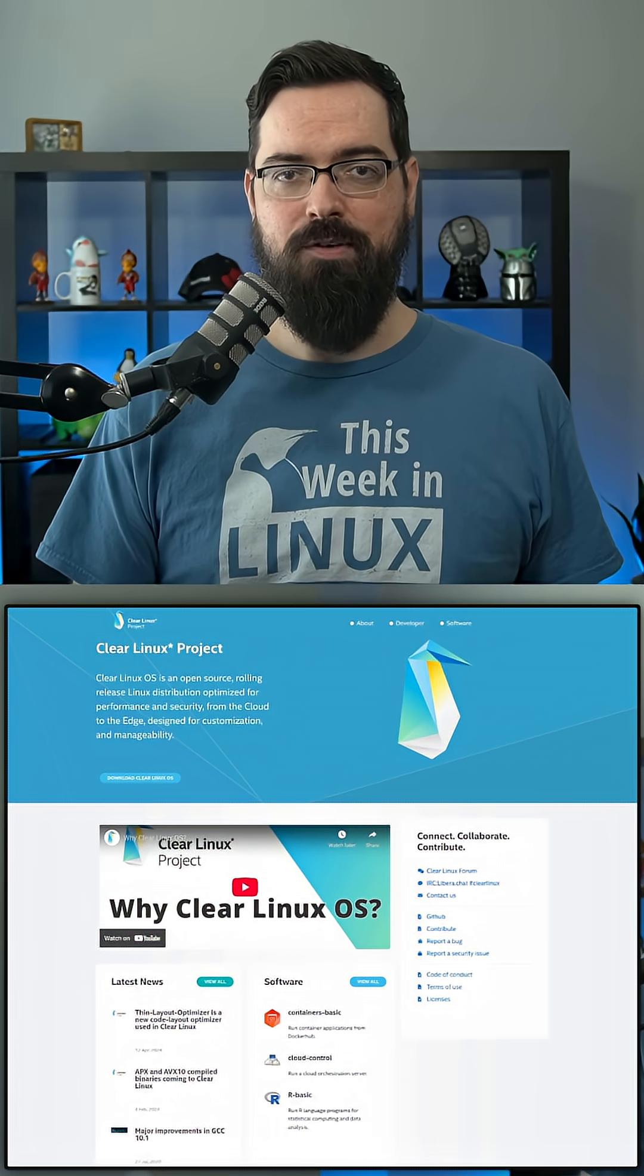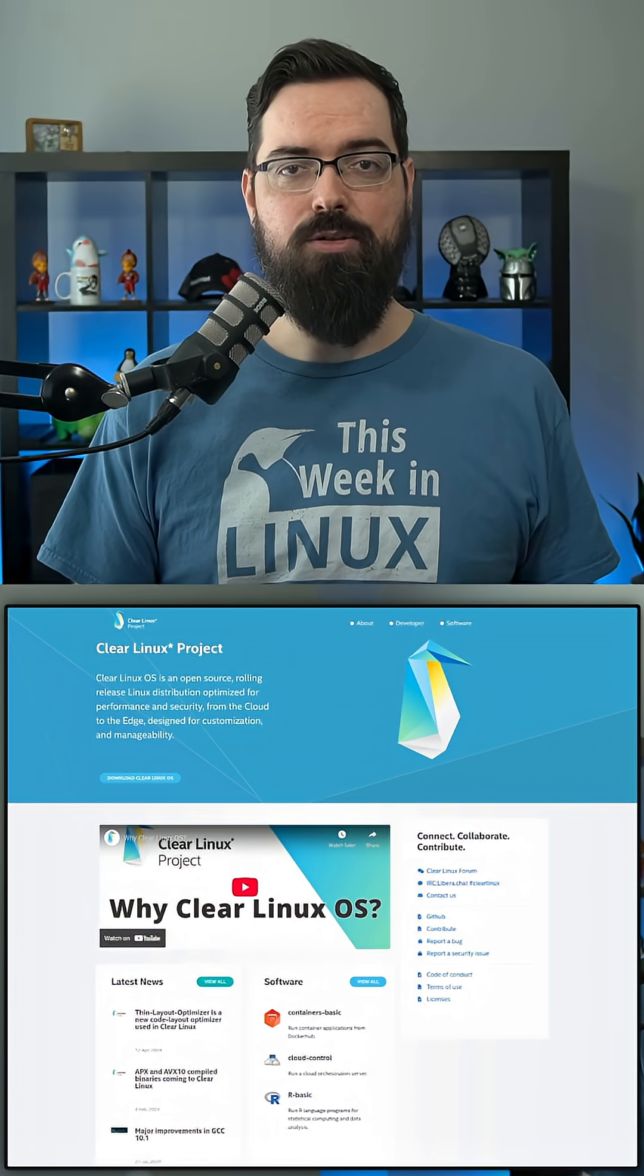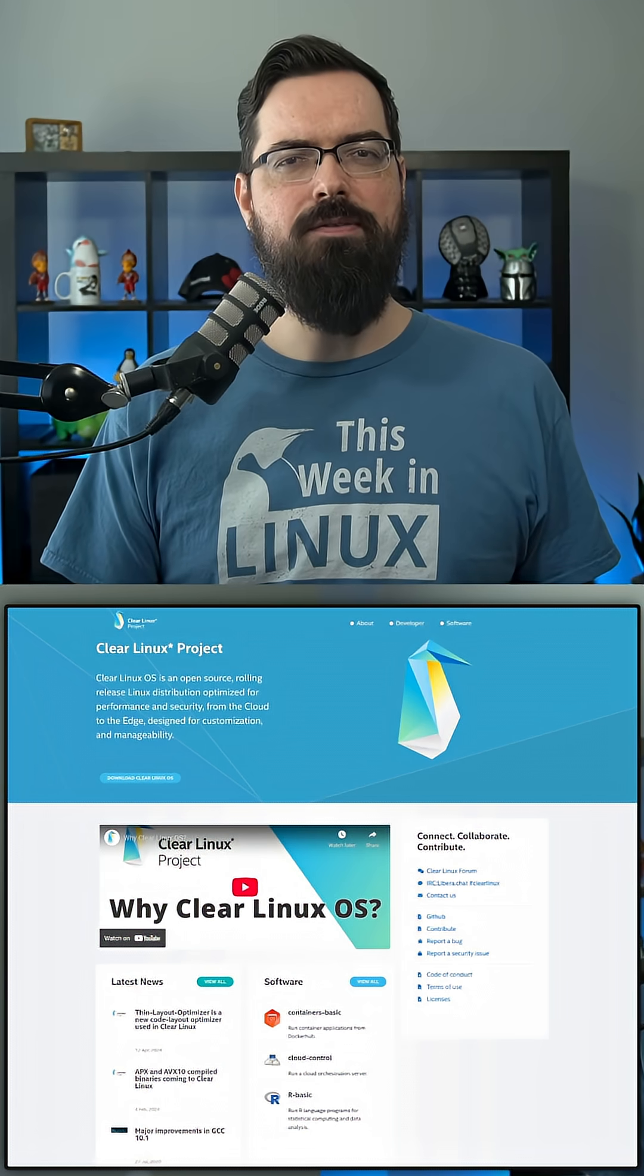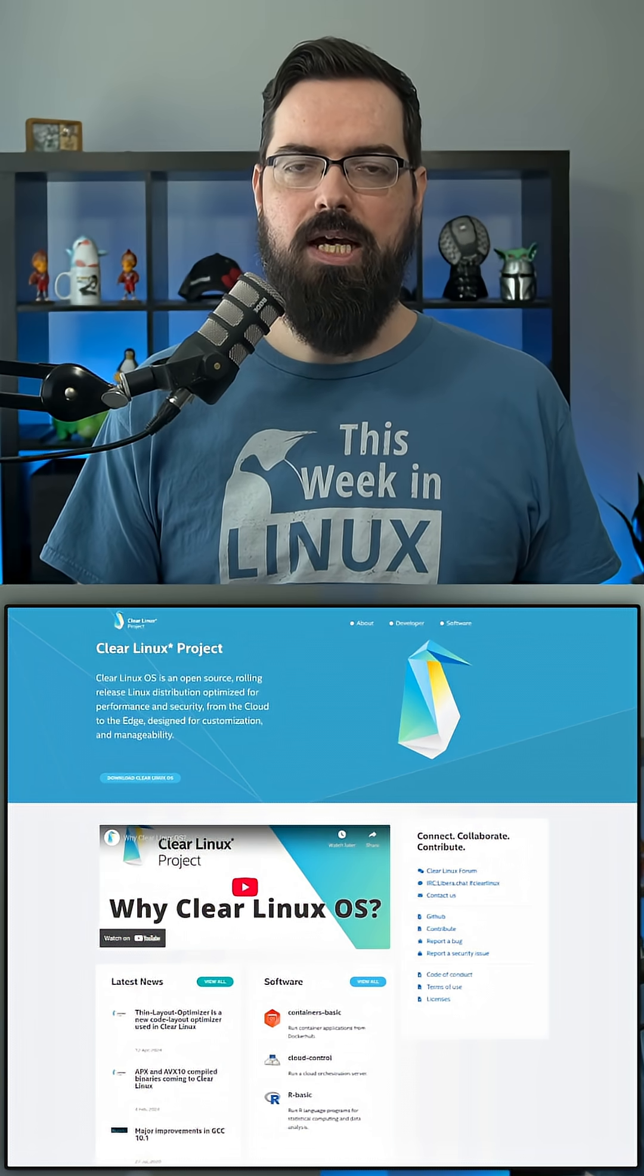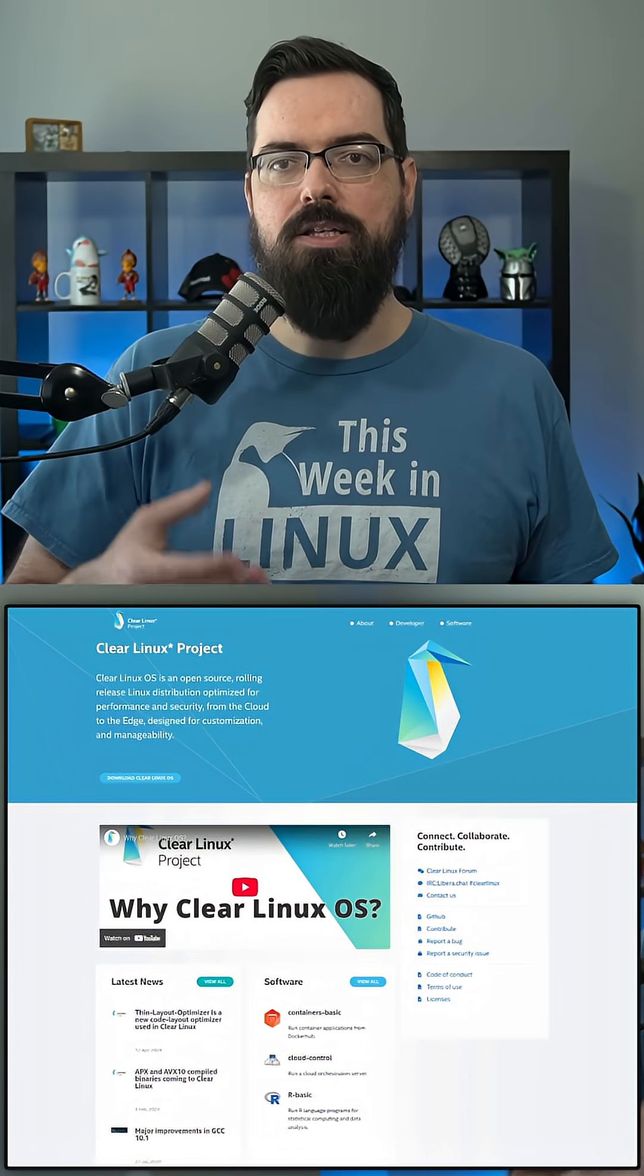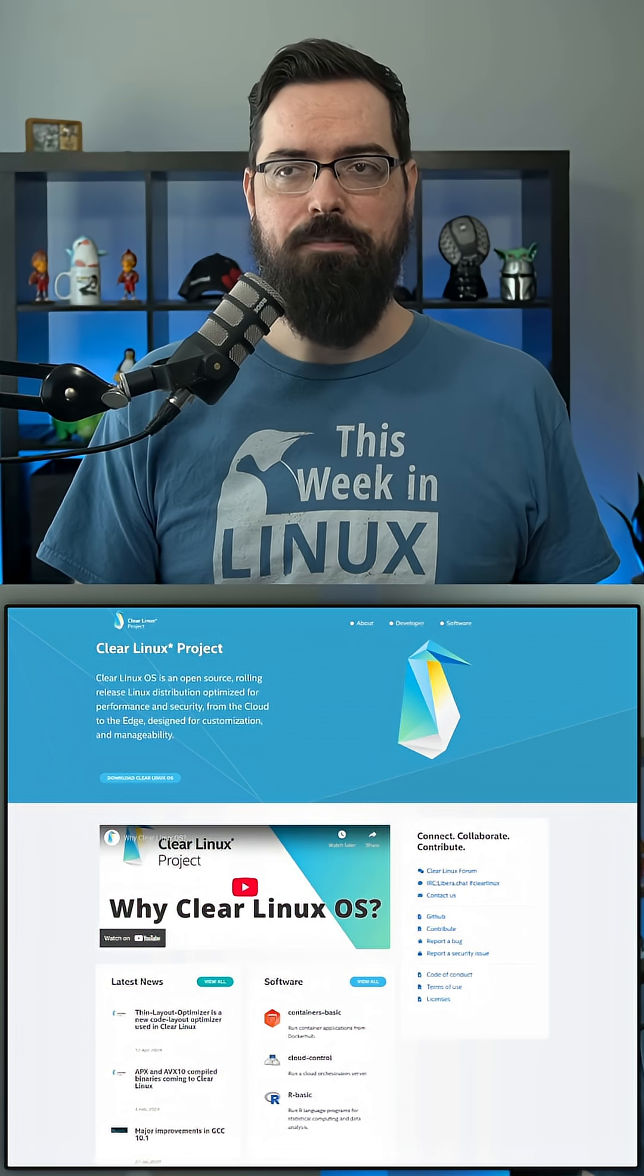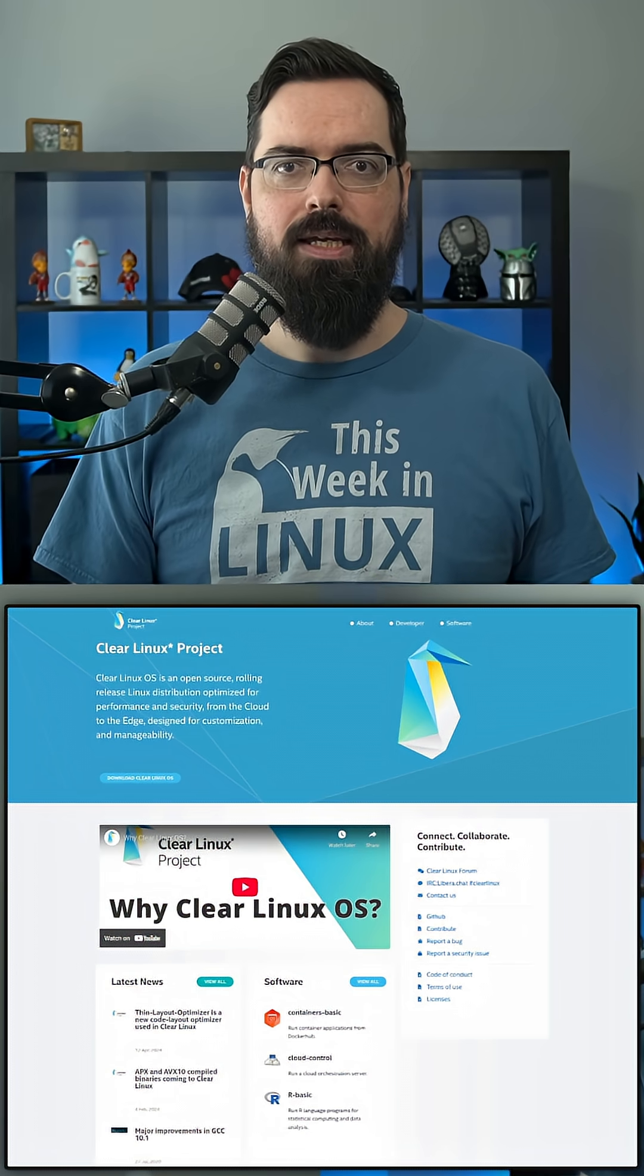For those who are not familiar with Clear Linux OS, it was a very interesting project because they did a lot of innovation with it. It wasn't really meant for everyday usage for most people, but they did a lot of cool stuff where they would advance the technology in different ways and test out different ideas. So it is a shame to see Clear Linux OS going away.